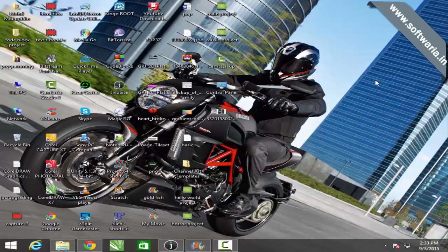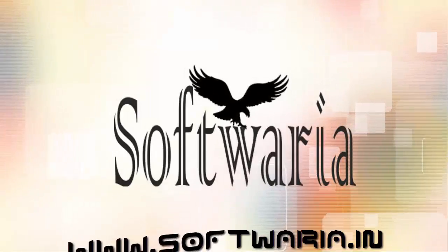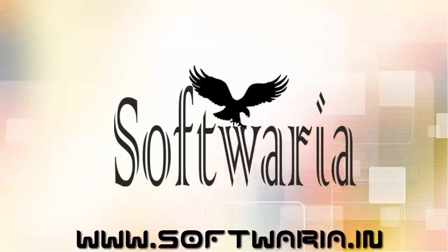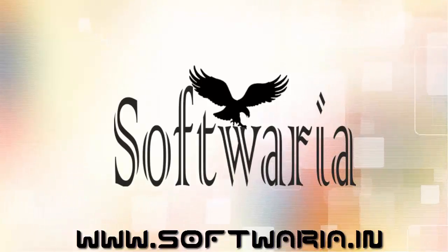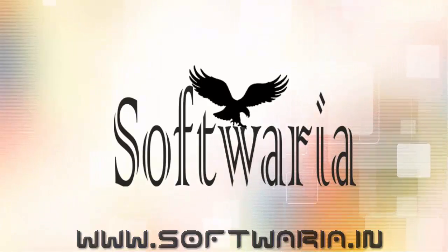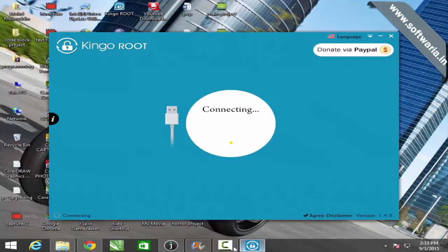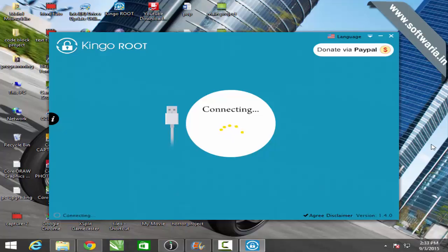What's up YouTubers, this is Amman Suri back with a new video. Today in this video we are going to root Intex Aqua N7. Well, to root this device you need an application in your PC which is KingoRoot.